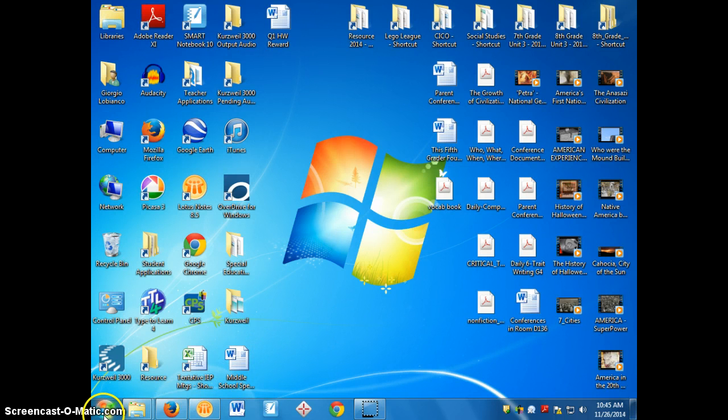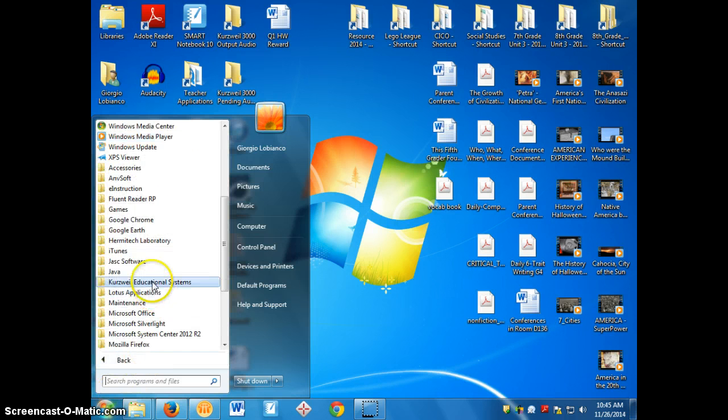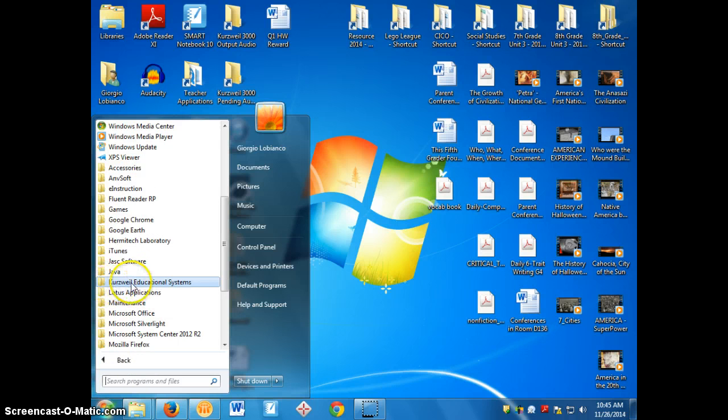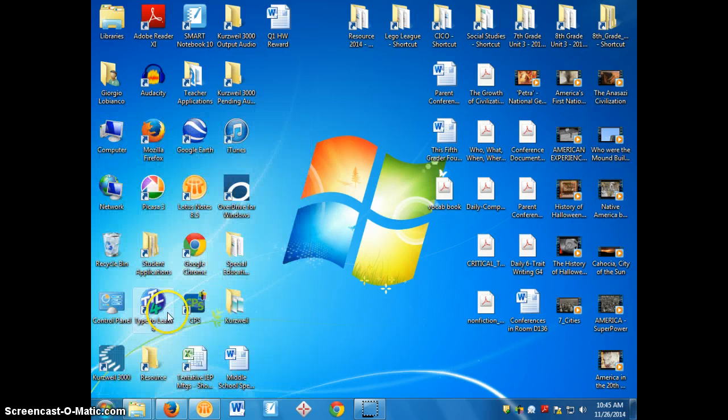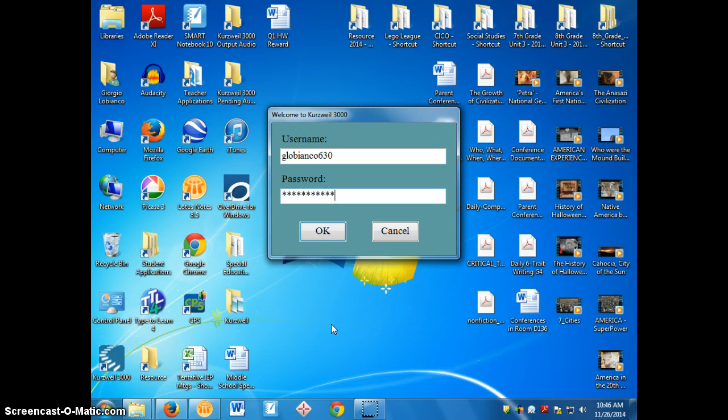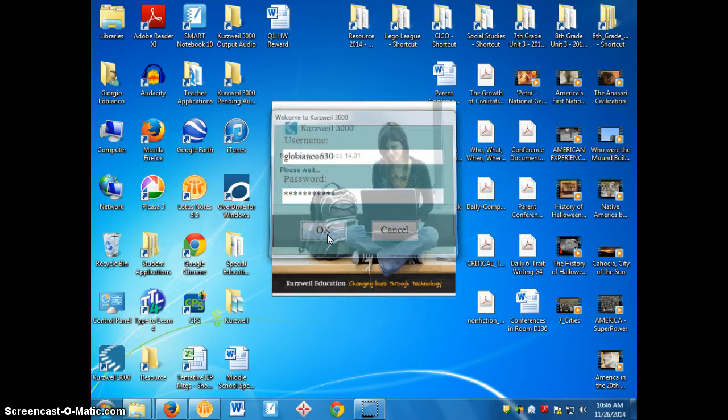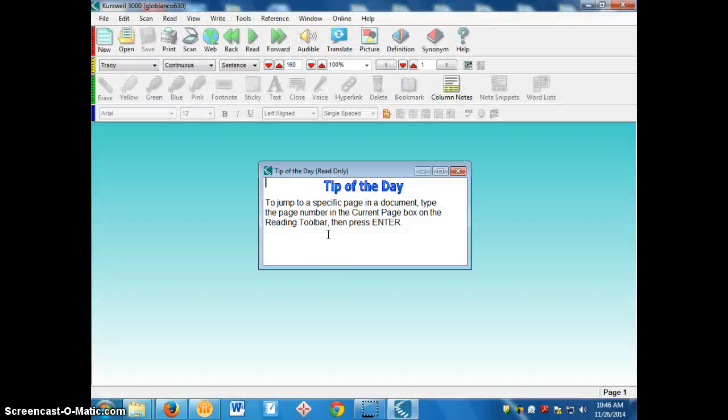First thing you need to do is open up Kurzweil. Go to your start menu here and you want to go to all programs and search for the folder that says Kurzweil, it starts with a K, click on that. Then you want to click on where it says Kurzweil 3000, and it's going to ask you for your username and your password. If you don't know your username or password, ask your teacher and they can get you all set up.